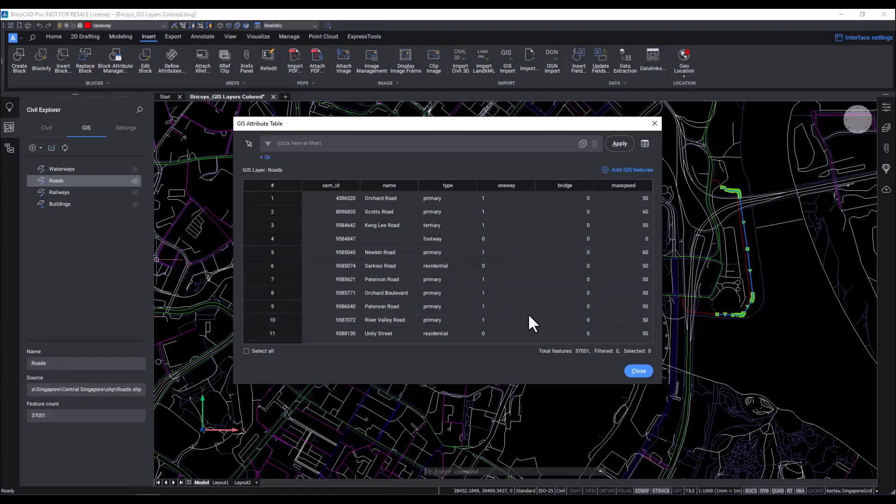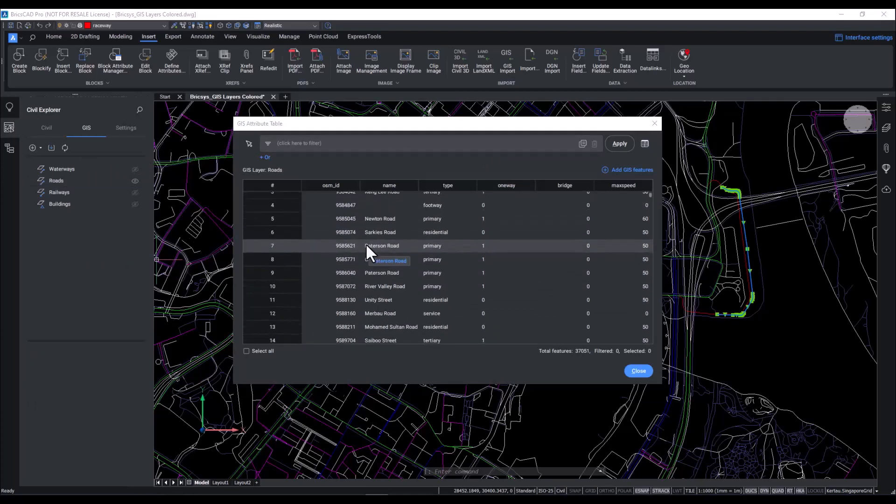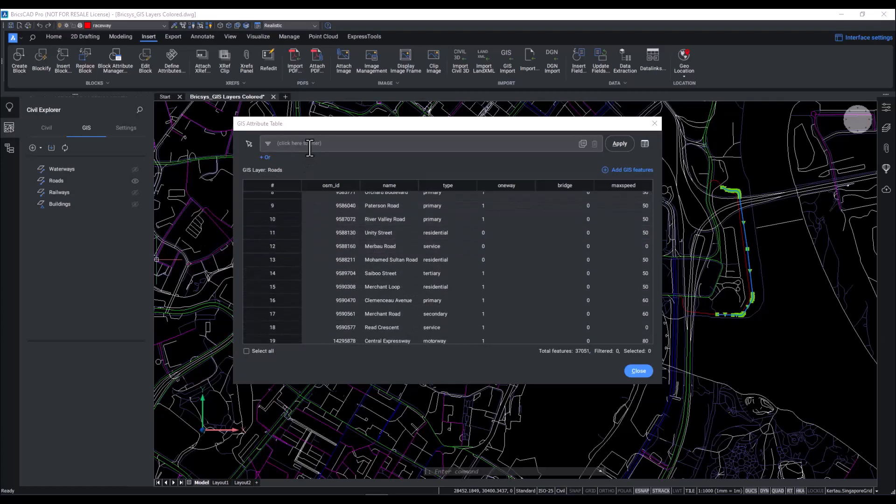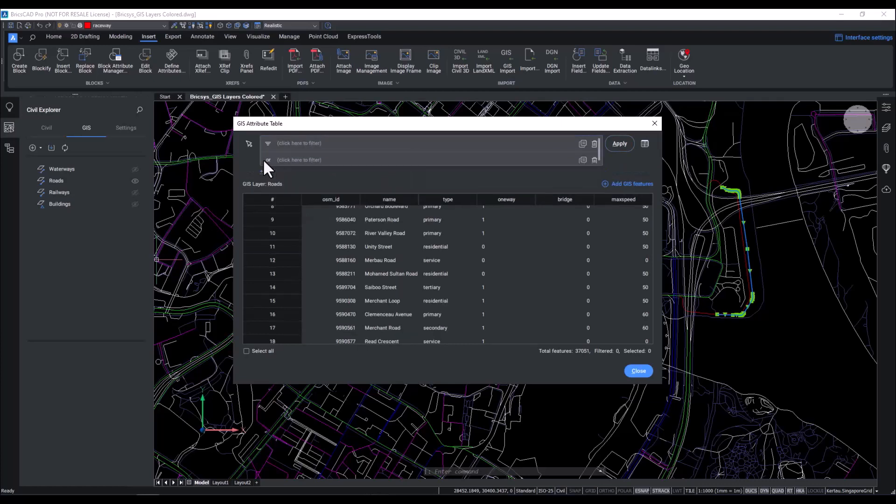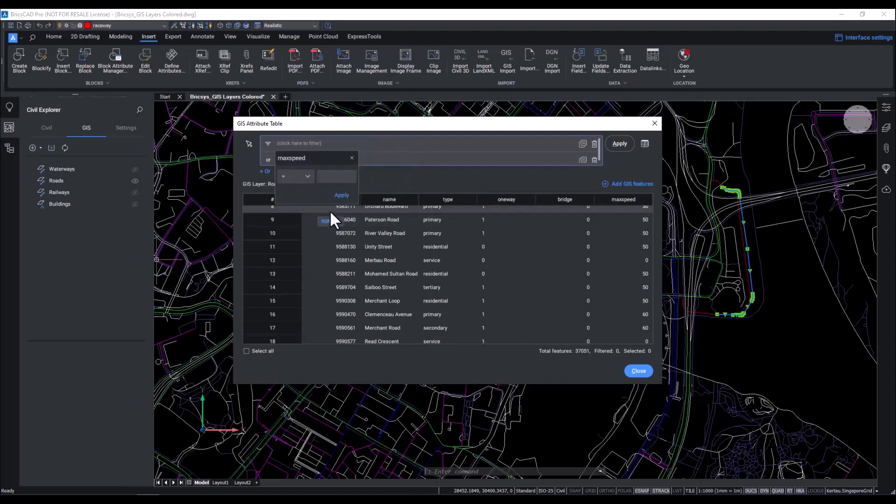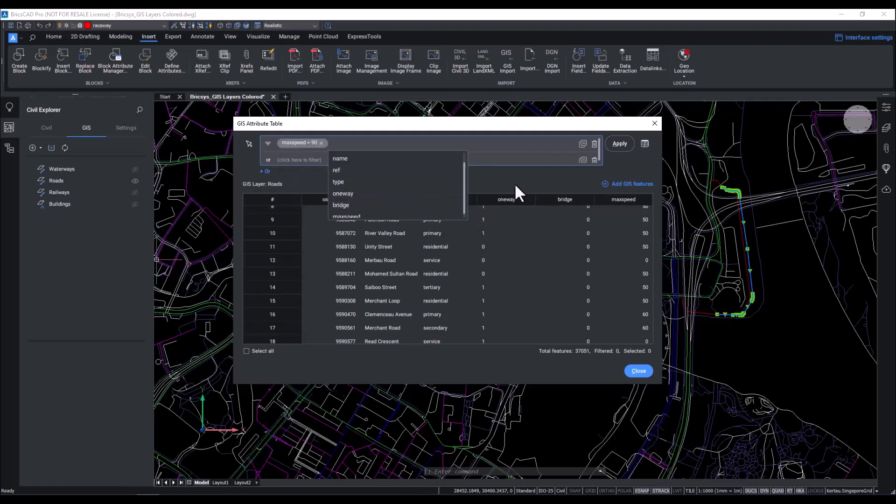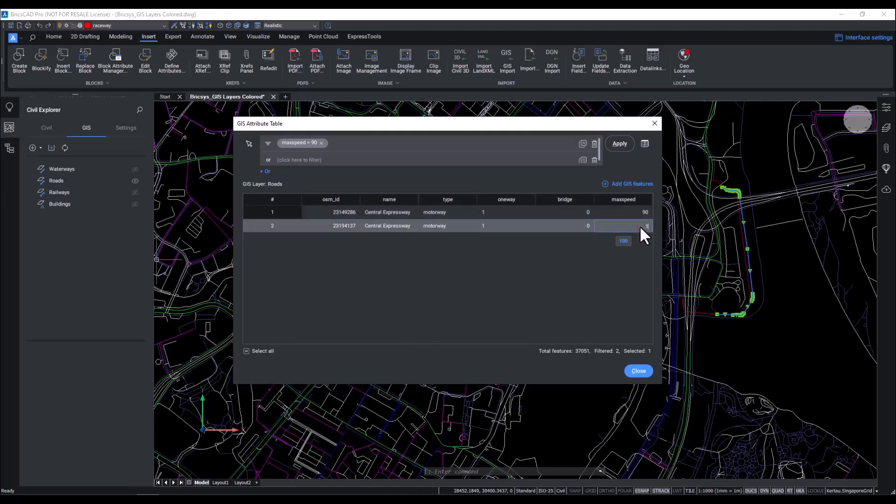Now, not only does the attribute table consolidate information, it also has filtering options. If you need to sort your data or search through it, don't worry, BricsCAD has got you covered. Most GIS data have hundreds or even thousands of information in them, so this is an incredibly useful feature. It actually works in an if-and, as well as an if-or function. Let's try it out. Let's say I want to double check the information I have in here. In Singapore, generally, the speed limit ranges from 30 to 90 km per hour, so anything beyond that would most likely be wrong. With the filtering option, I can check if there is any information that is off and quickly correct that.